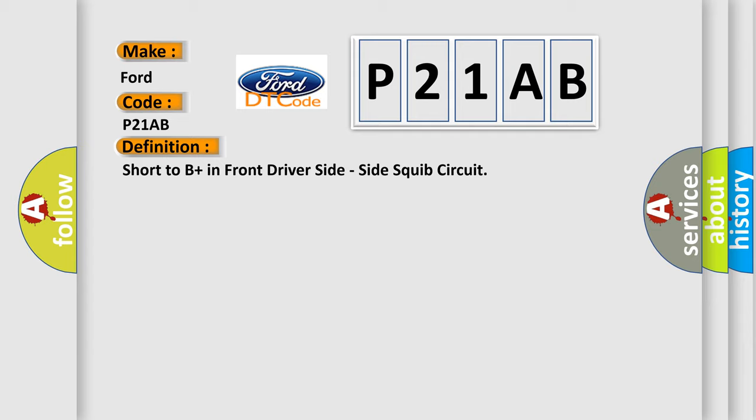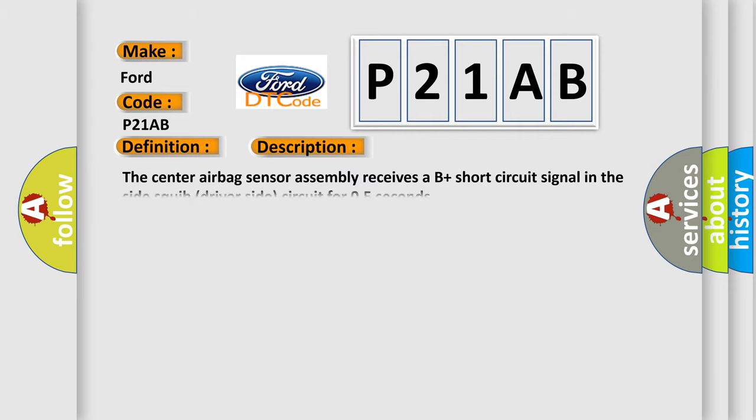And now this is a short description of this DTC code. The center airbag sensor assembly receives a B-plus short-circuit signal in a side-squib driver-side circuit for 0.5 seconds.